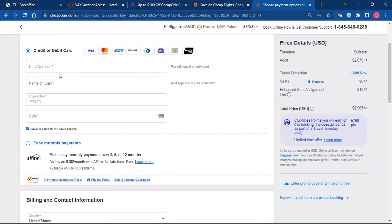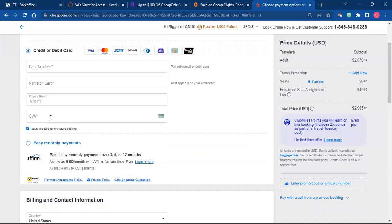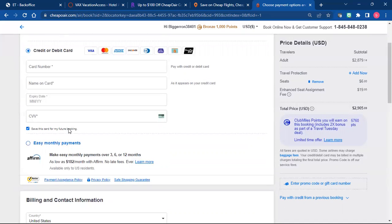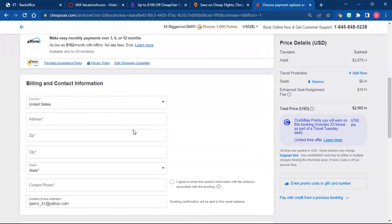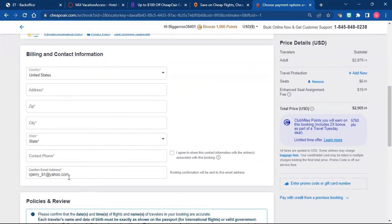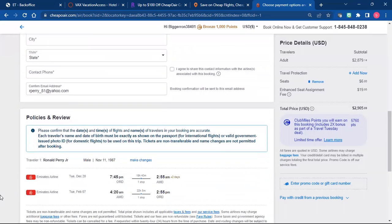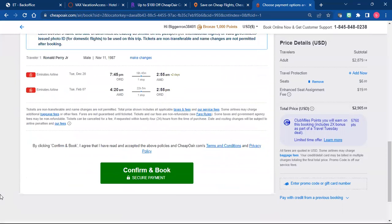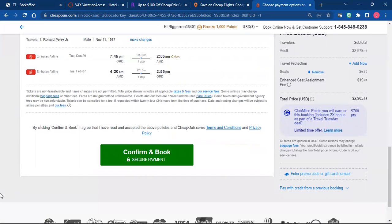You're going to get the card number, name of the card, the expiration date, and there's a three-digit code on the back of the card. You're of course going to get their email address, contact number, and then you're going to put your email address on there. And then you're going to click confirm and book.